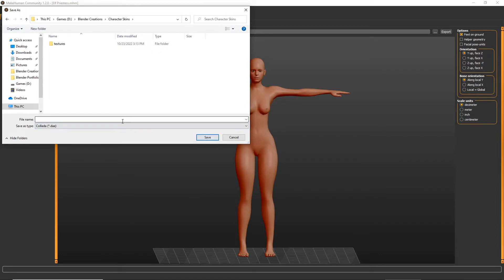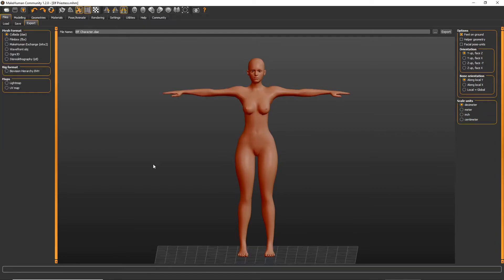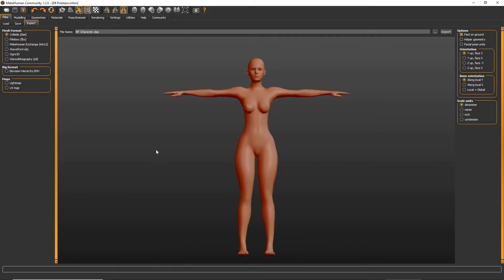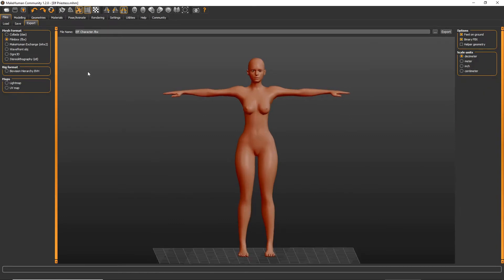I recommend having a character skin folder — in the end it will help a lot more to keep everything organized. When you export, make sure to export it as an FBX. Make sure it's in decimeters, and all the other settings should already be in the right spot.